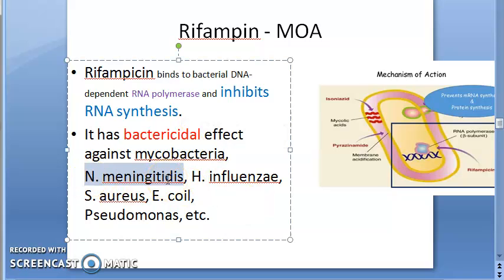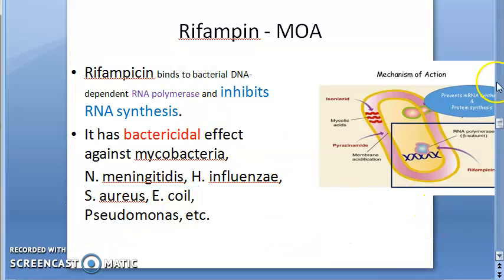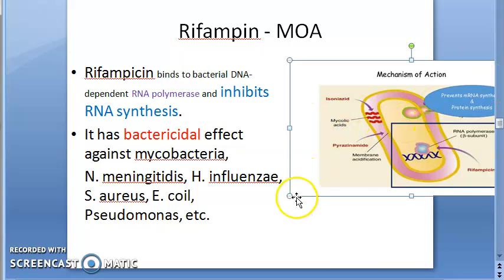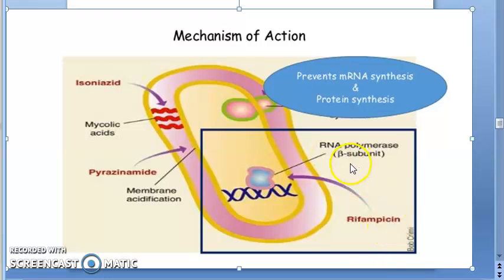Rifampin has a bactericidal effect. It kills Mycobacteria and also other bacteria such as Neisseria meningitidis, Haemophilus influenzae, Staphylococcus aureus, E. coli, and Pseudomonas. Looking at the diagram: Rifampin binds to the beta subunit of the DNA-dependent RNA polymerase of the bacteria, preventing RNA synthesis and consequently protein synthesis, causing bacterial death.